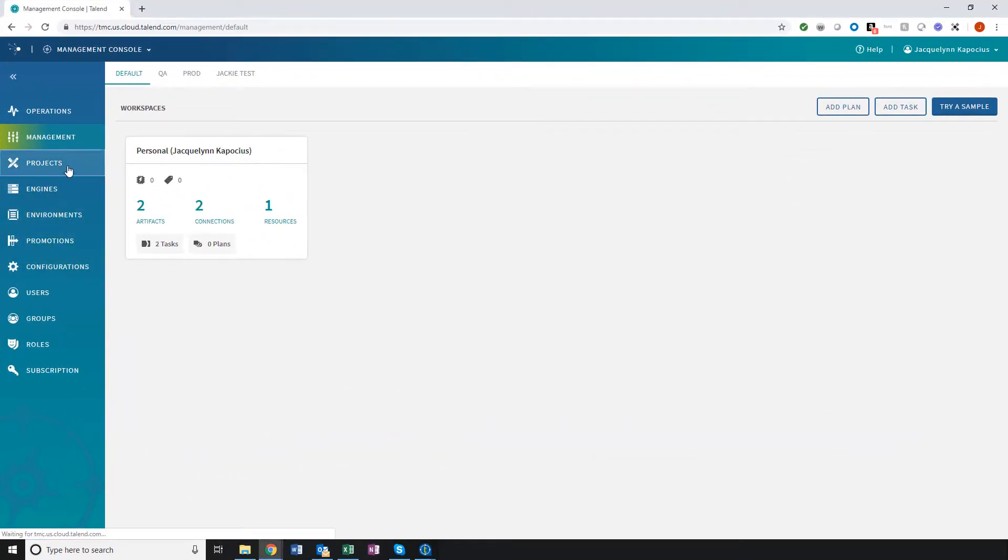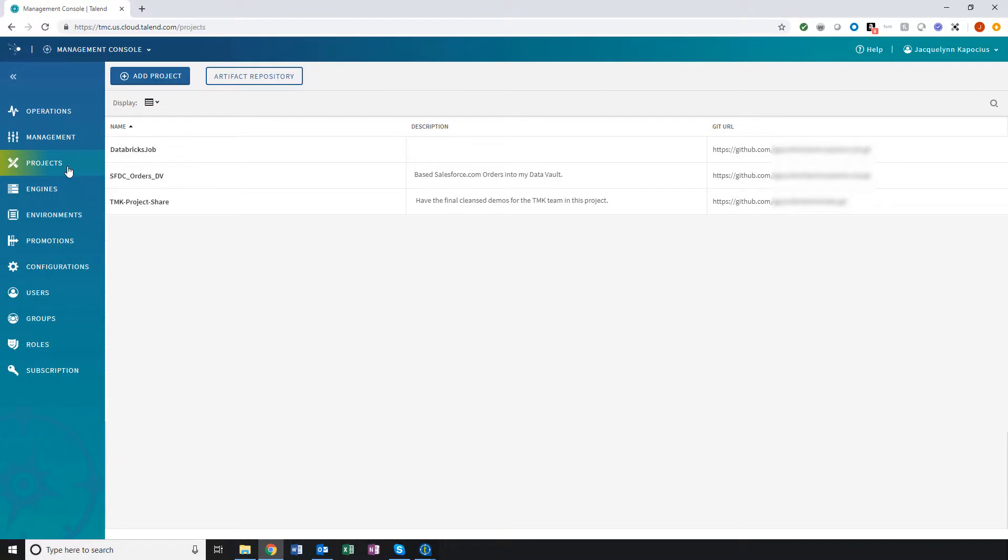Before creating my new project within the Management Console, I need to have established a Git repository and have the repository URL handy.